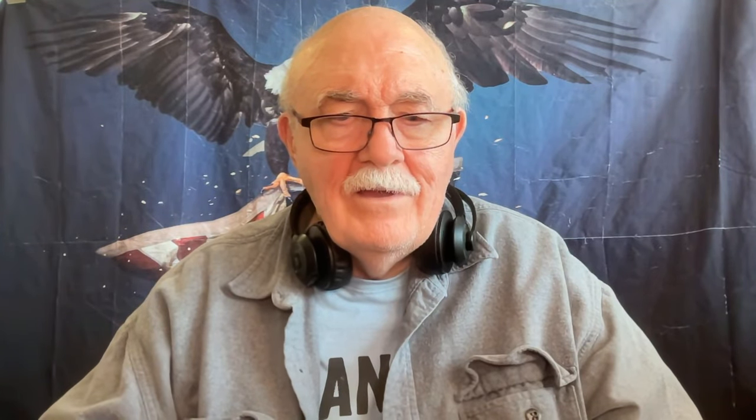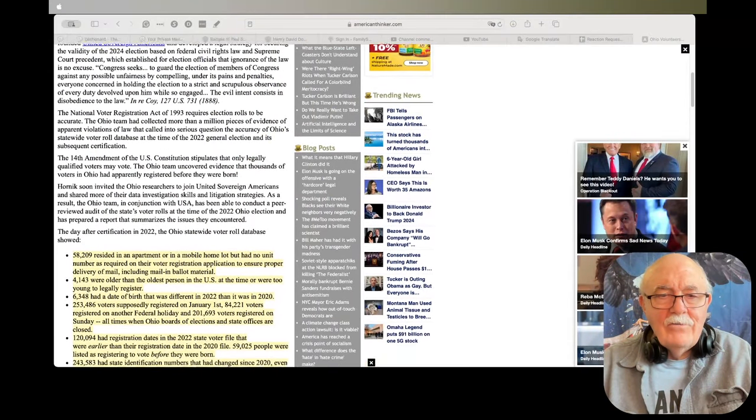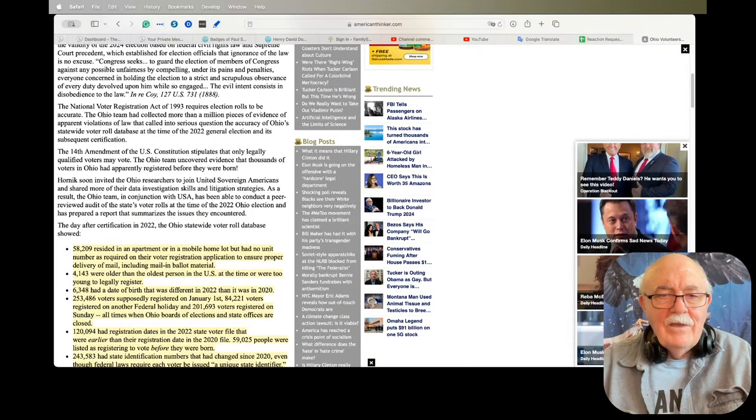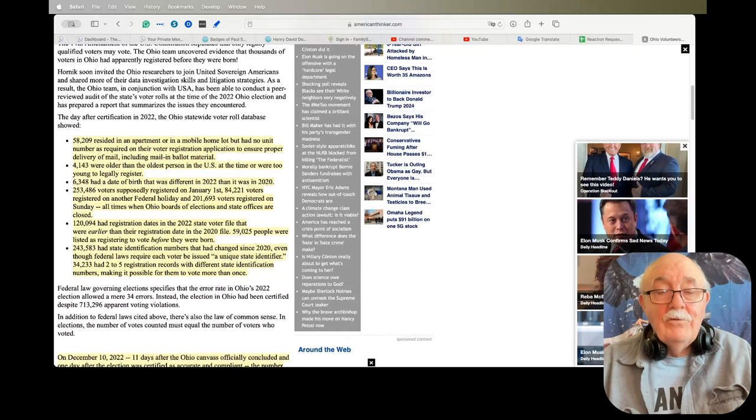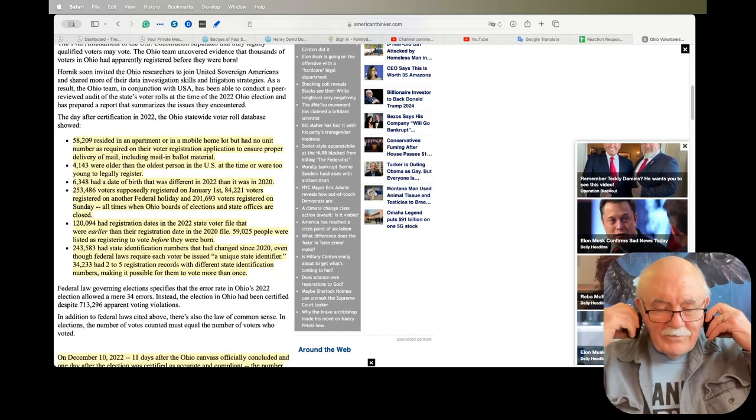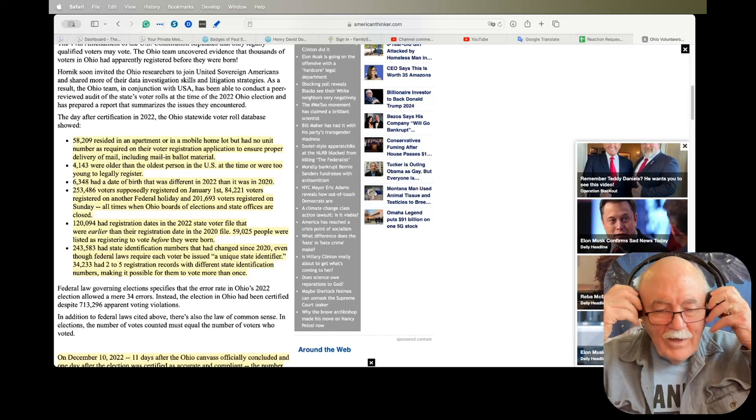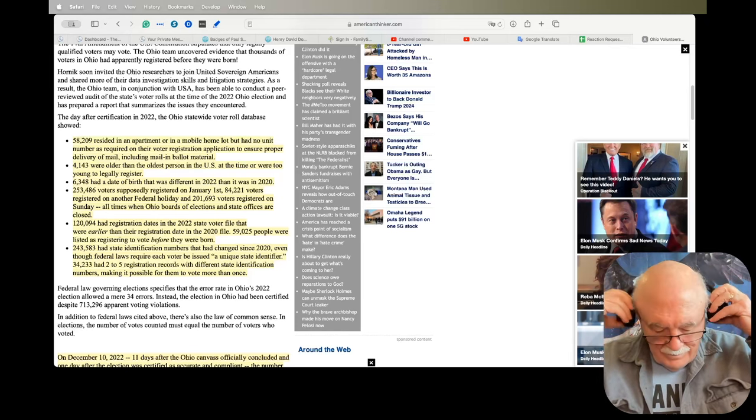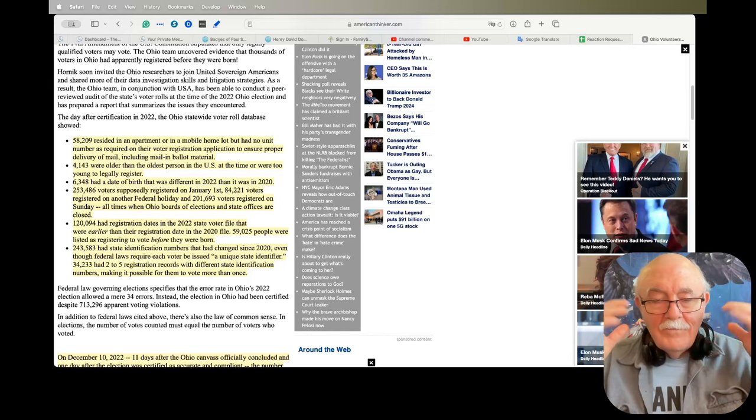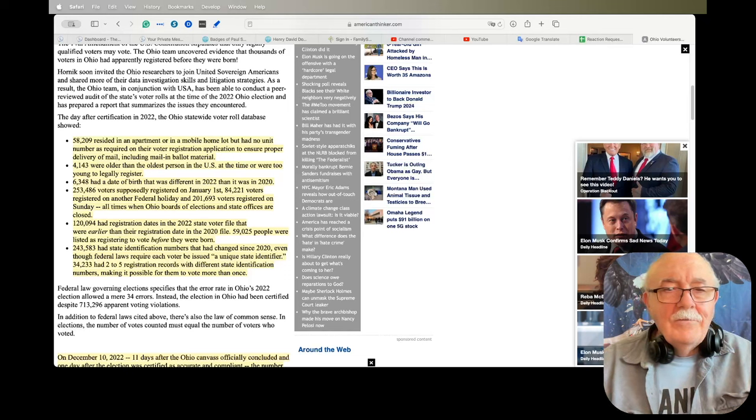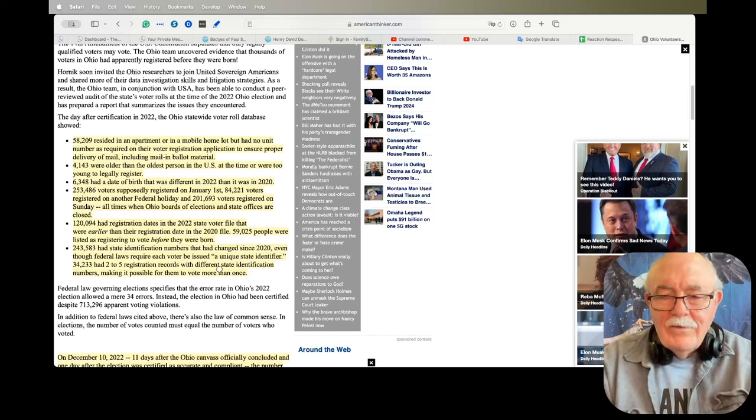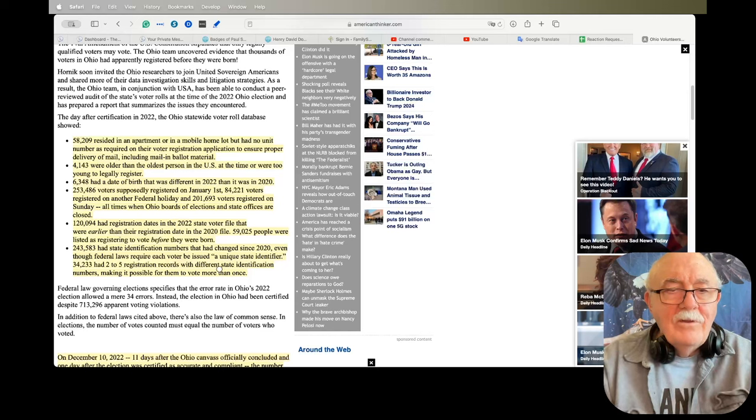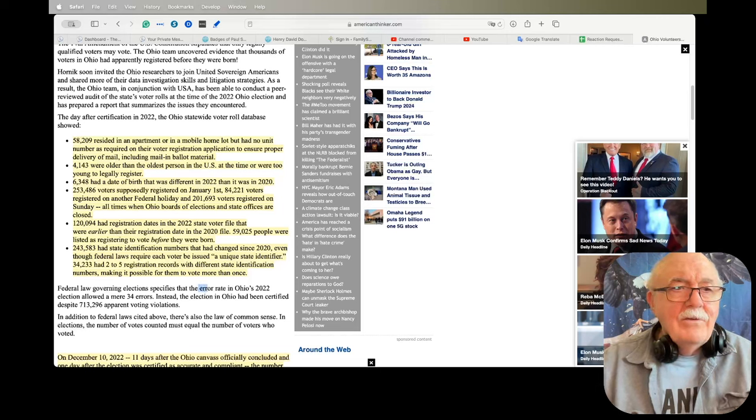The next thing I want to share with you is titled Ohio Volunteers Uncover Massive Irregularities in the Voter Database. And I want to show you this article because it's really troubling. A group of citizens in Ohio started investigating elections after the 2020 election because they want to know what was going on. And what they've found, and this is just in Ohio now, is really disturbing.